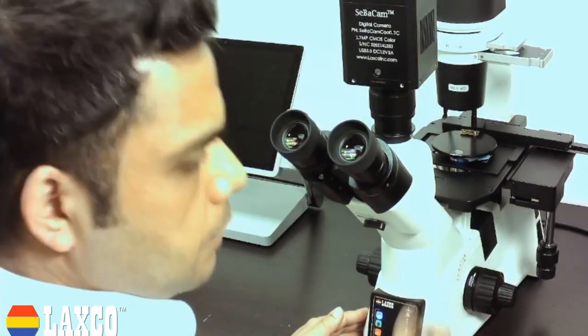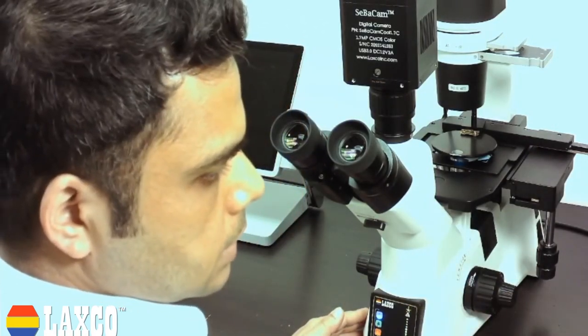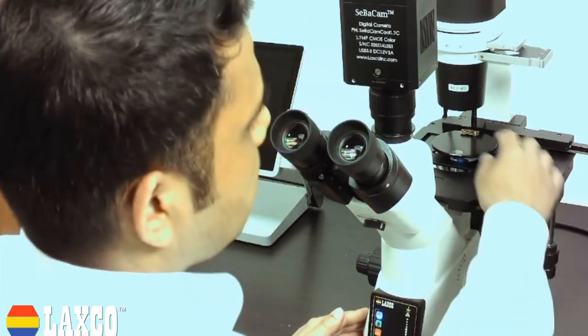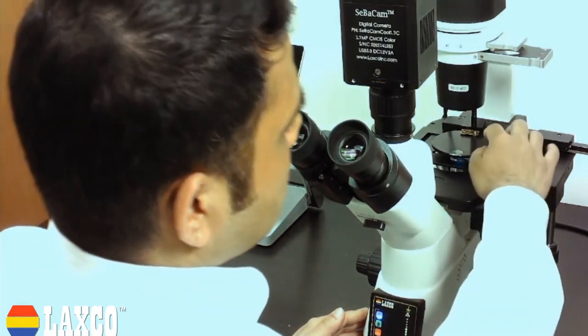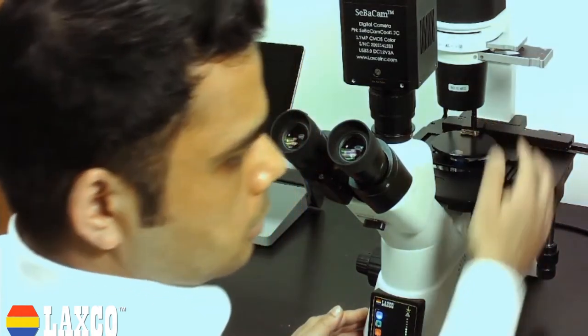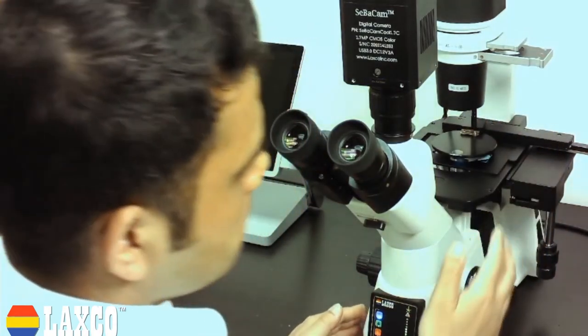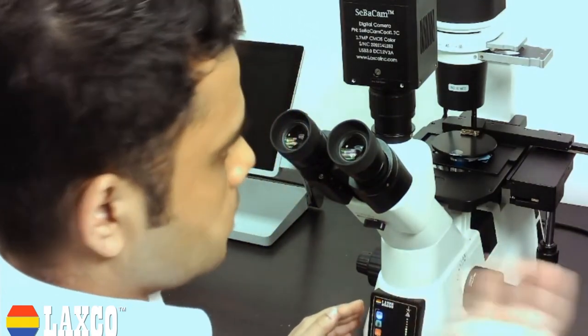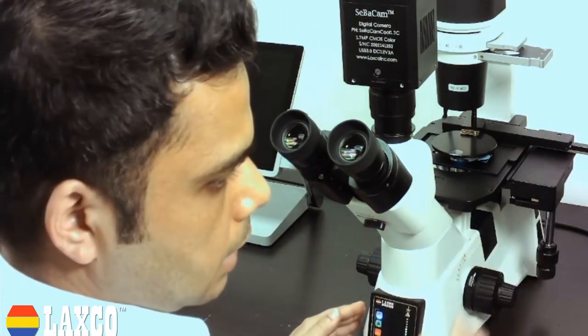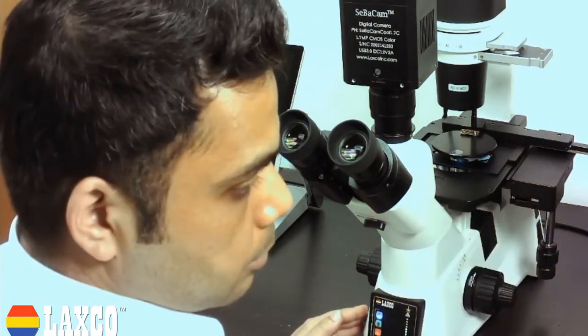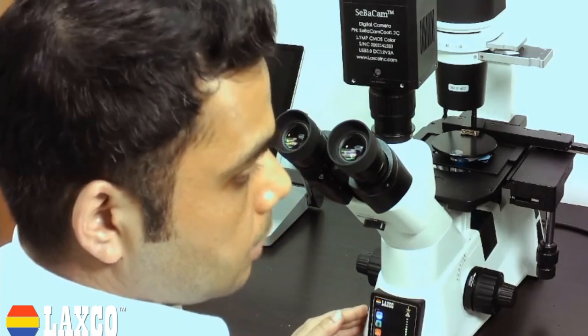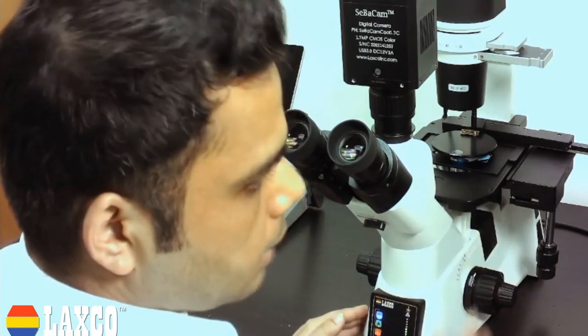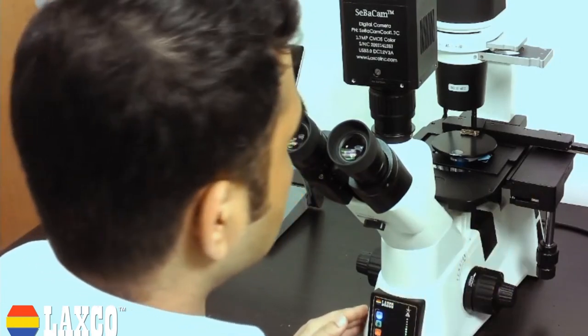A cool feature of this system is that we have added a dark room shield here. So this acts as a barrier to any external fluorescent light that might fall on your sample and interfere with your signals. So that does a great job of blocking that.